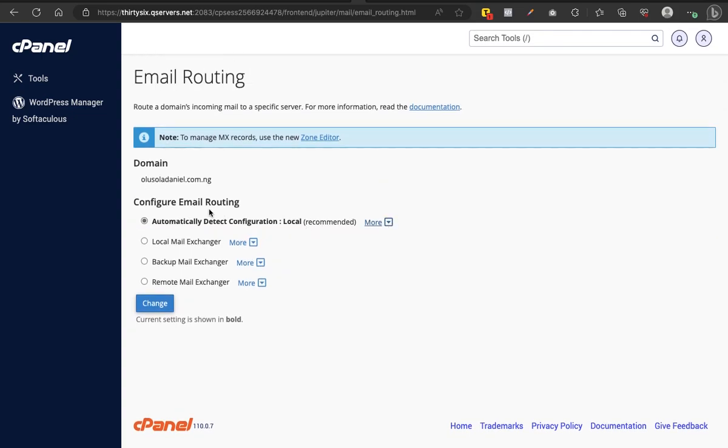So once you are able to click on Change like that, it reconfigures your domain email and immediately you should start receiving emails. It's just a way for you to reroute, and the routing is just a way to solve the problem.